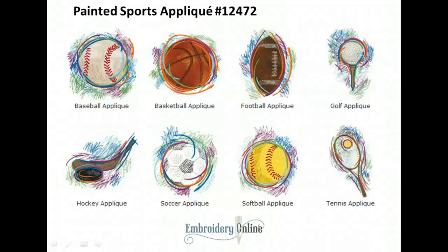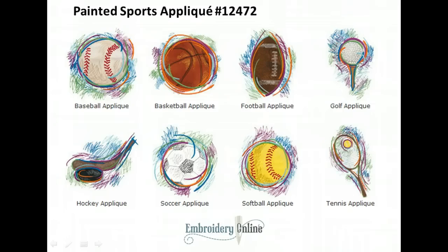Hi, this is Christy Burcham with Embroidery Online and I want to show you a quick tutorial on embroidering a t-shirt.